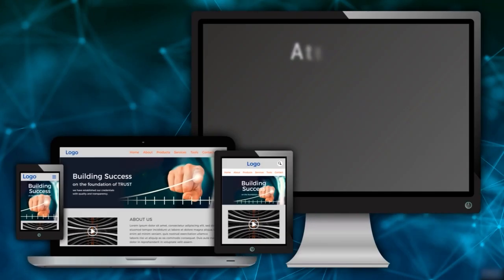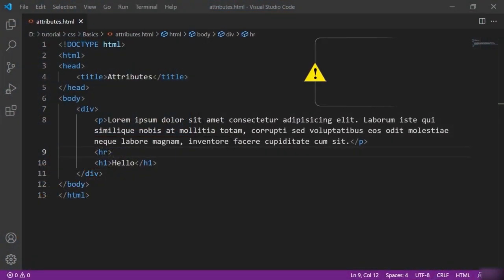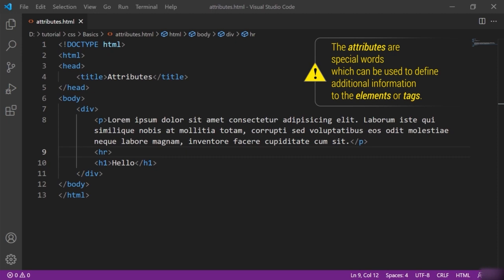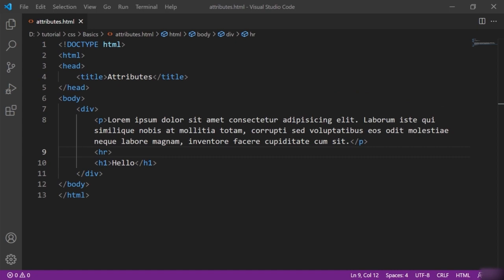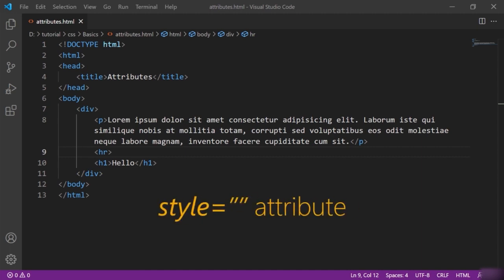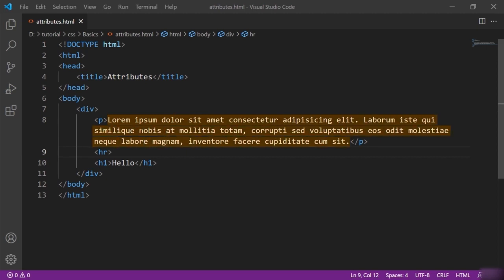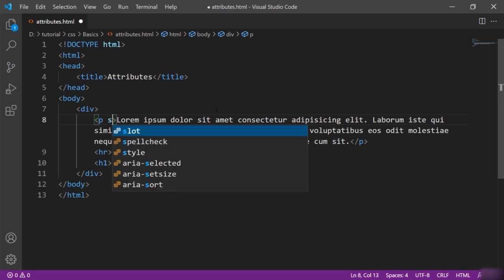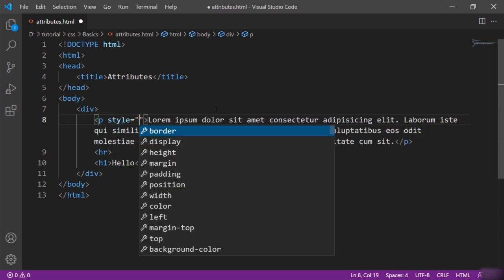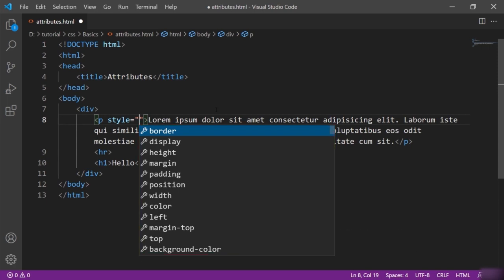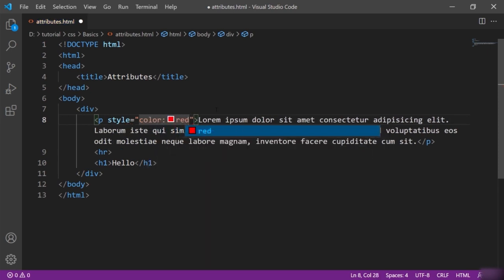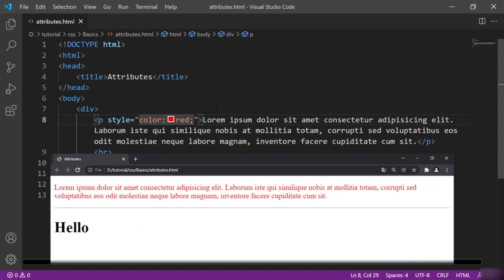Now let's talk about attributes in HTML. Attributes are special words which can be used to define additional information to elements or tags. Generally, they are used to define the behavior of the elements. Let me show you an example of the attribute named 'style'. I want to color the text of this paragraph, so here in the paragraph I will put a space and say style equals, then open double quotes. I will say color colon red. You can see that the paragraph is now in red color.